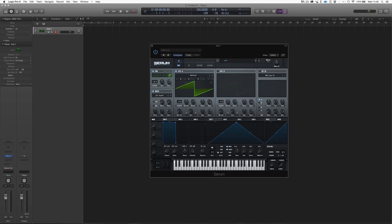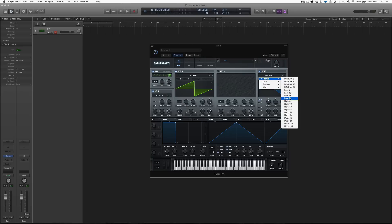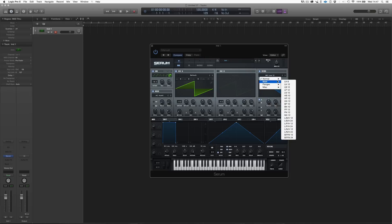Moving on, we have the filter here. Filter is quite a classic filter, but in addition to that, we have a whole bunch of different types of filters that we can put in our synthesizer, and we have also a lot of fun ones.